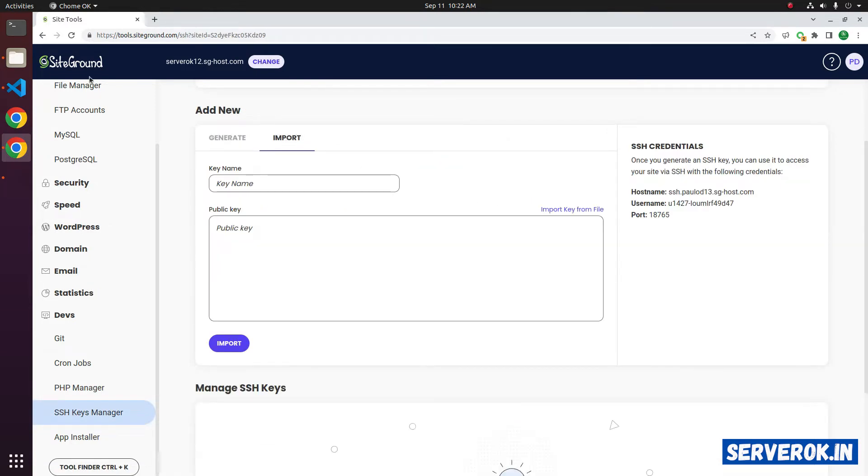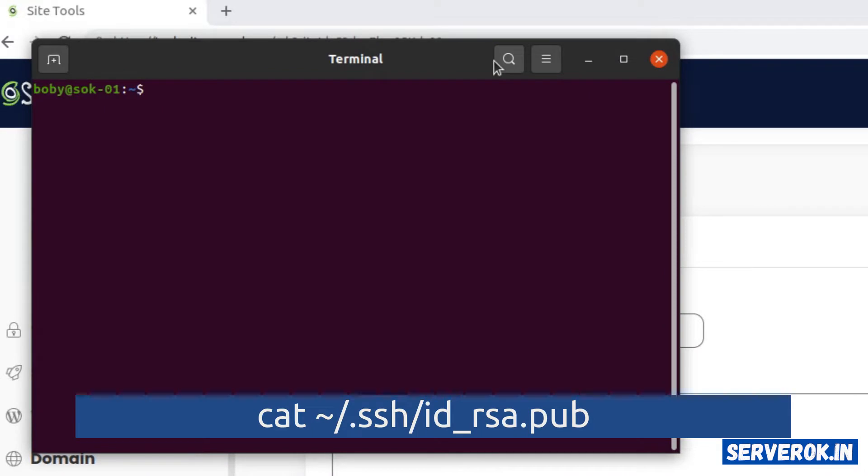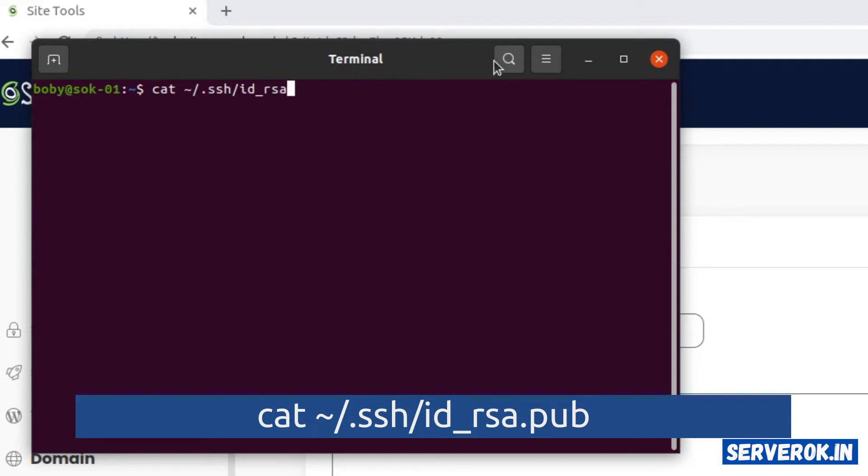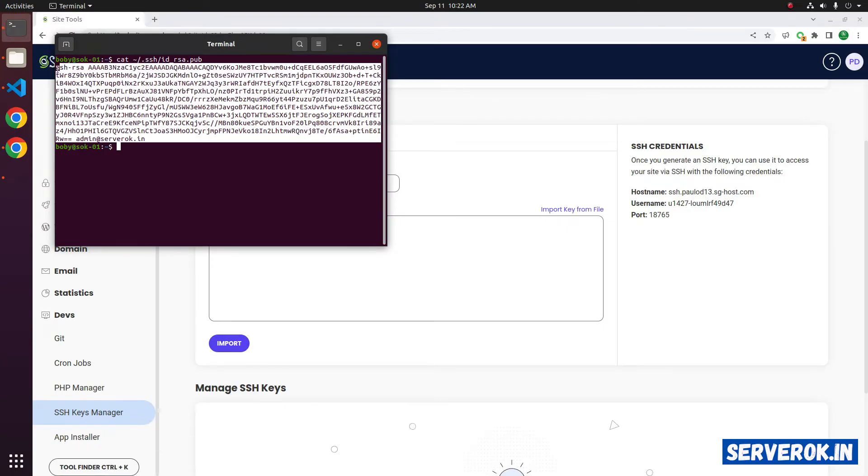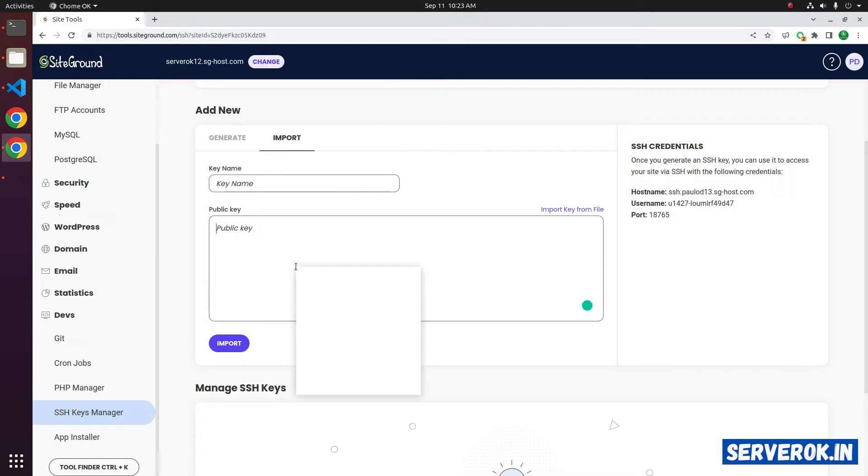To find your SSH public key on Linux or Mac, open the terminal and run the command cat .ssh/id_rsa.pub. This is my public key. Copy everything and paste it here.